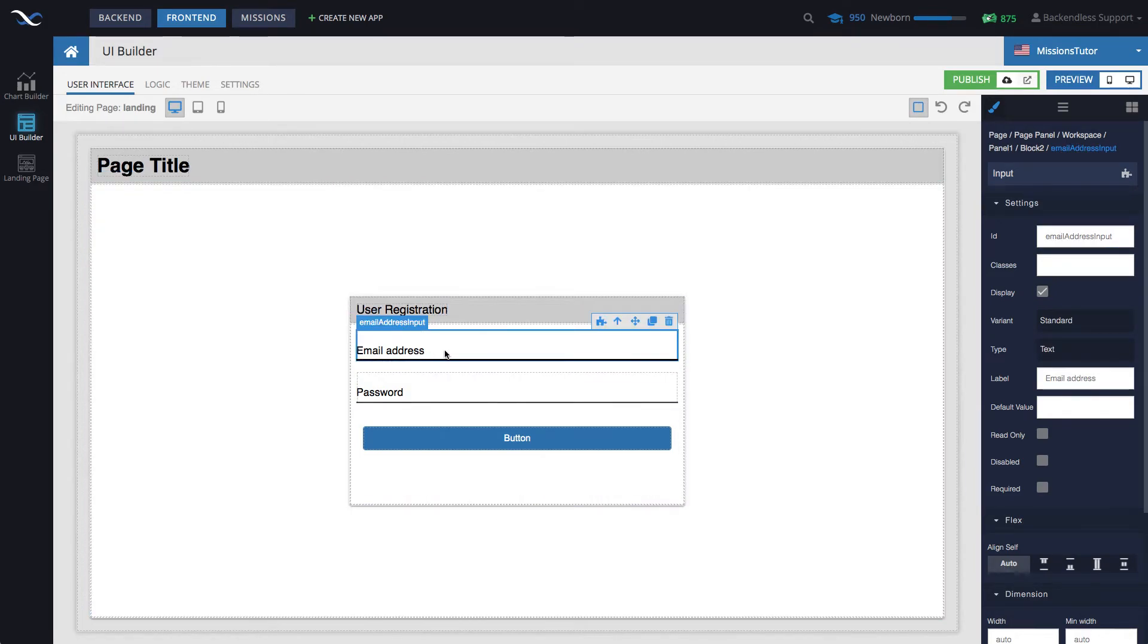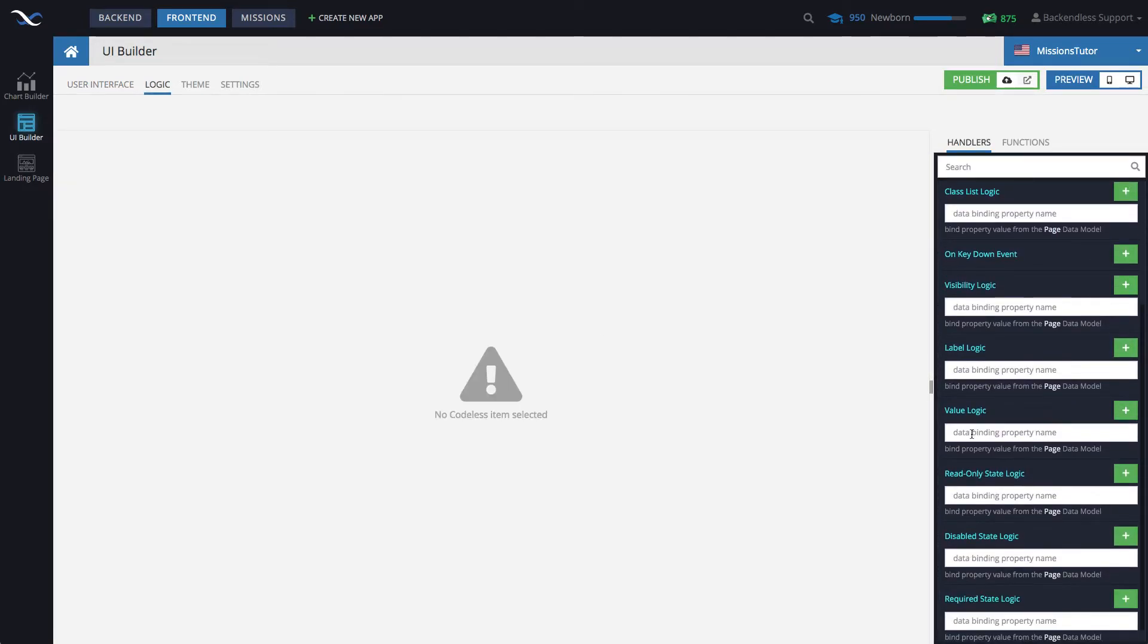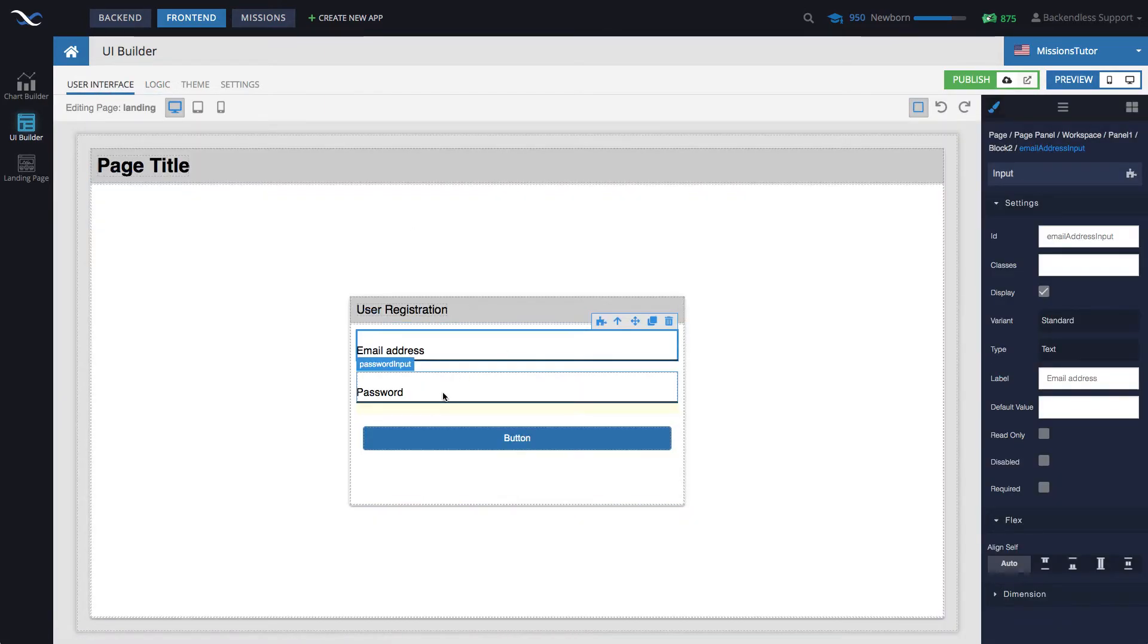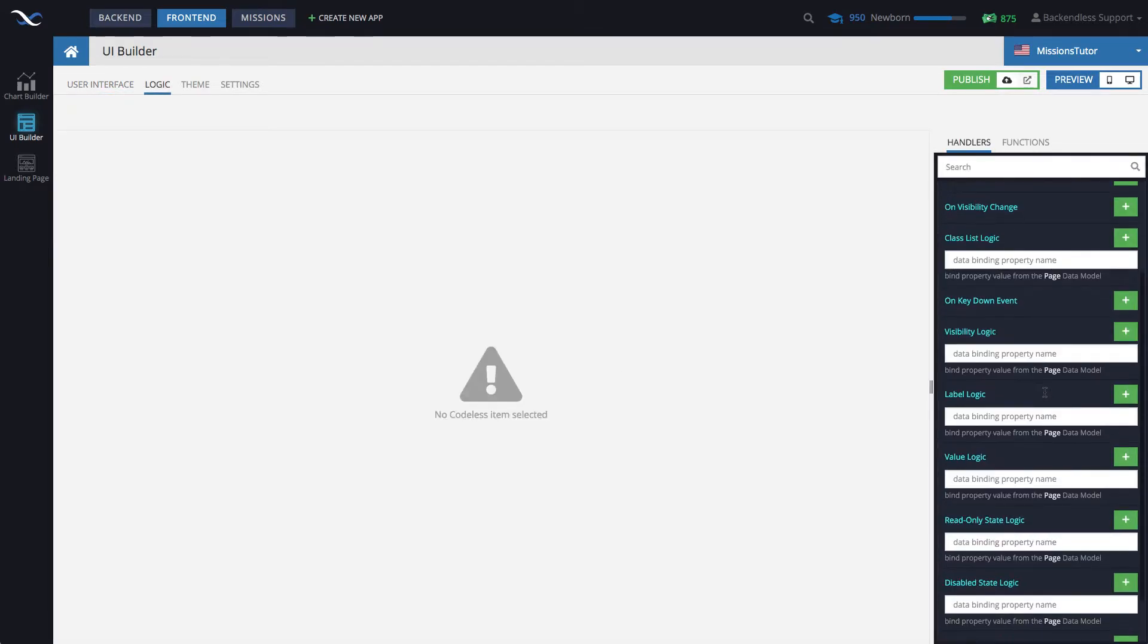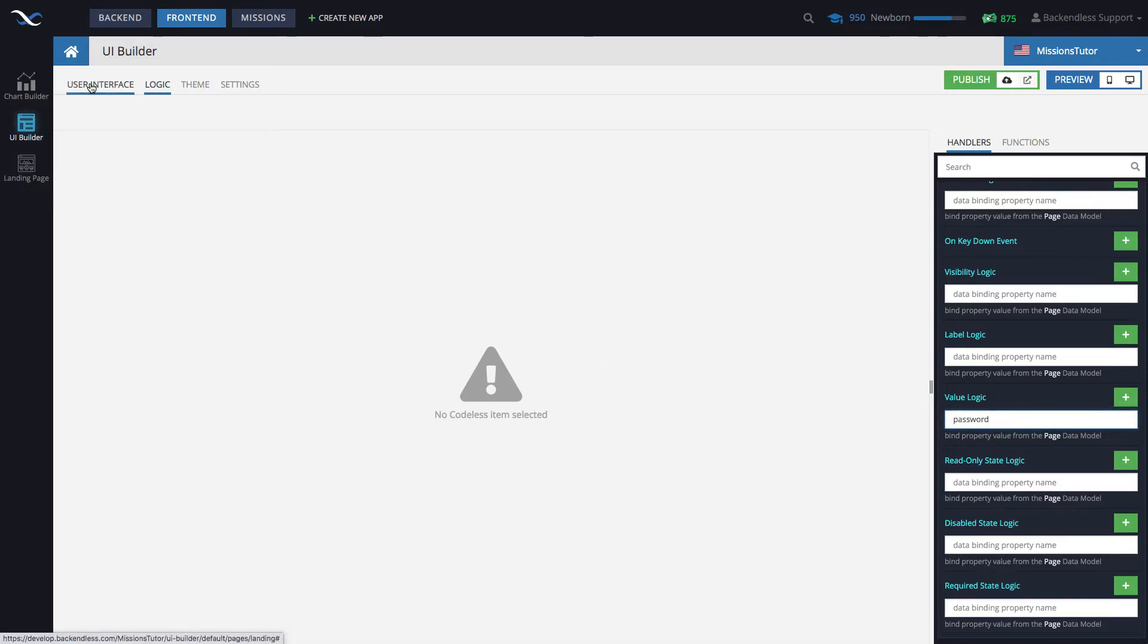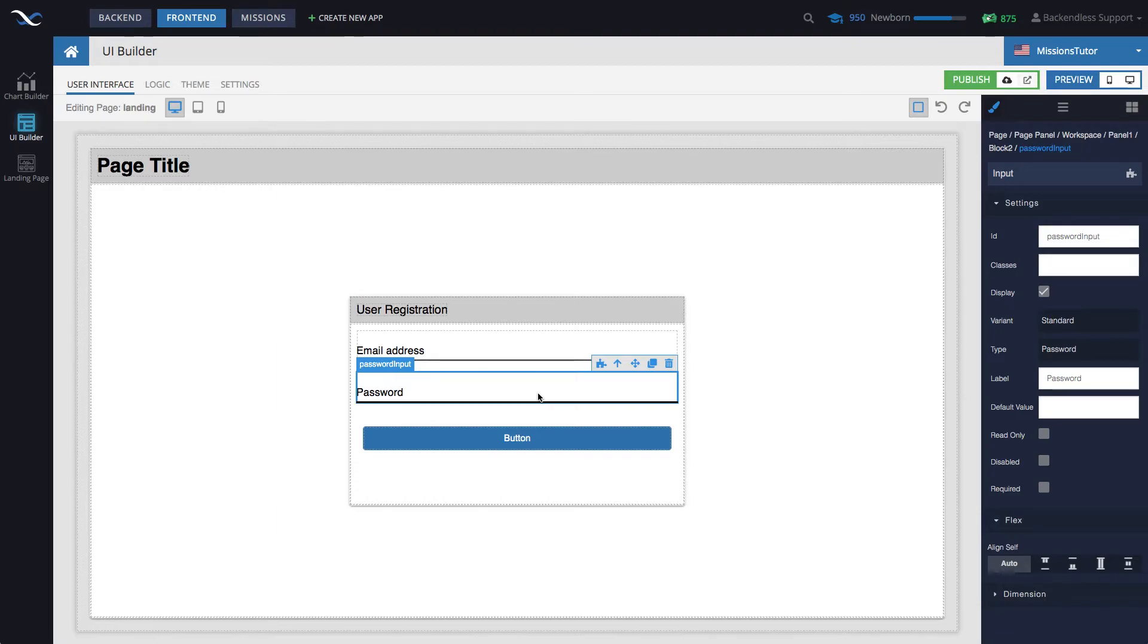All right. So, let's set up data binding. Select this component, click this icon here, and then scroll down to the value logic. And then here we can say in email address. That's going to be the name of the property in page data that will contain the value that the user types in in the input field. And let's repeat the same thing for the password input. Click on the logic icon, and then go to the value logic, and type in password. All right. So, at this point, whatever user types in in these two fields, that is guaranteed to end up in page data. That's just how data binding works.